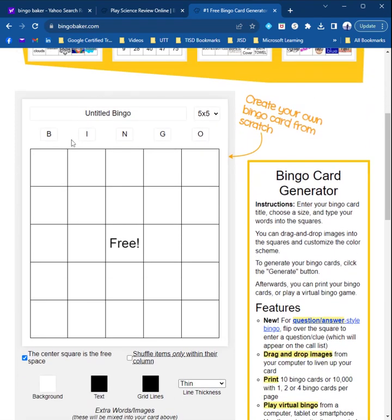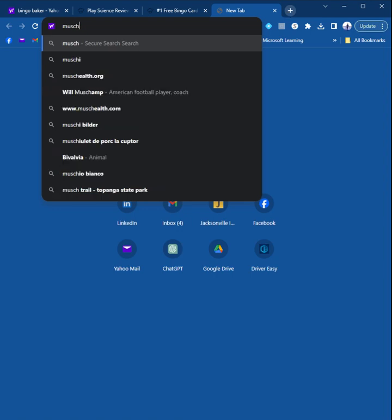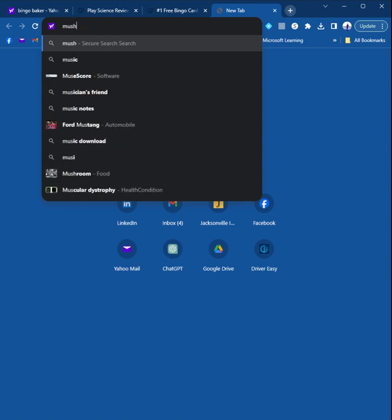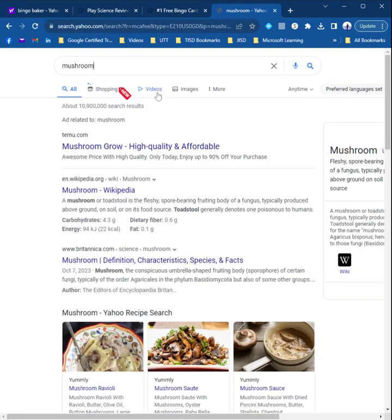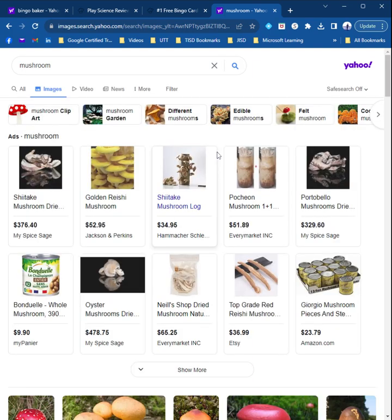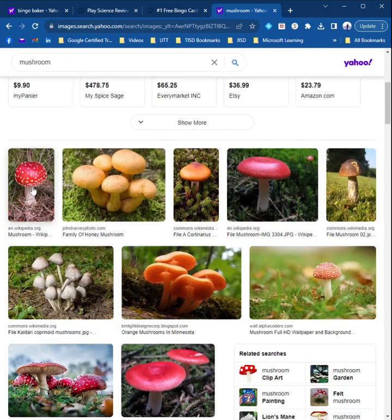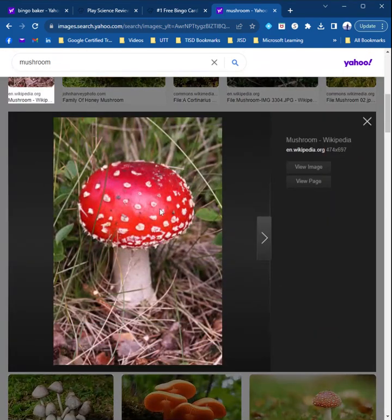So you can also just scroll down and create your own Bingo right here. What I did is I just opened up a new tab and searched for images. So for example, if I search for a mushroom, I can find an image that I like and save that image to my computer. I'm just going to title it mushroom.